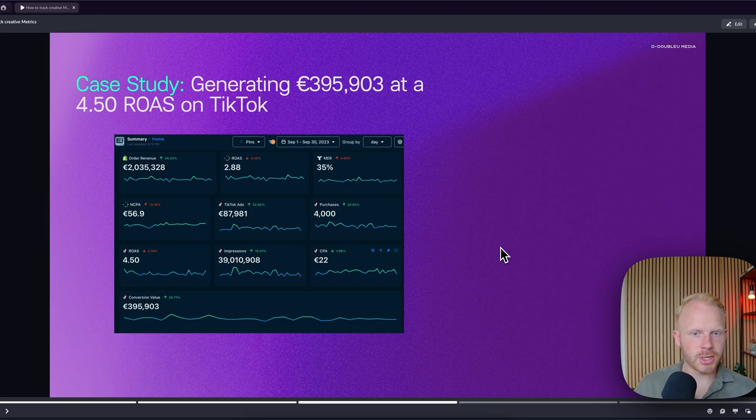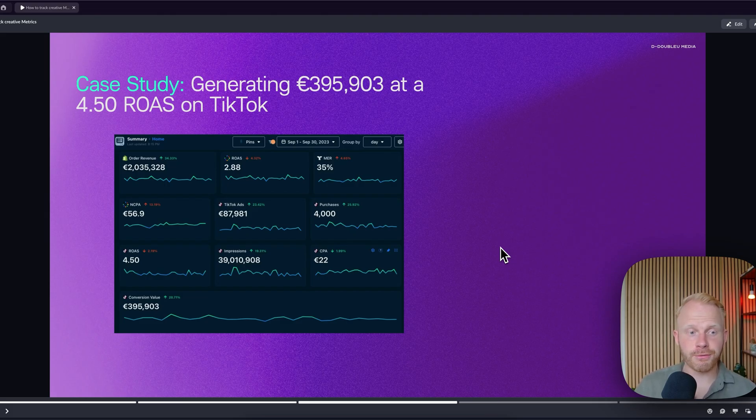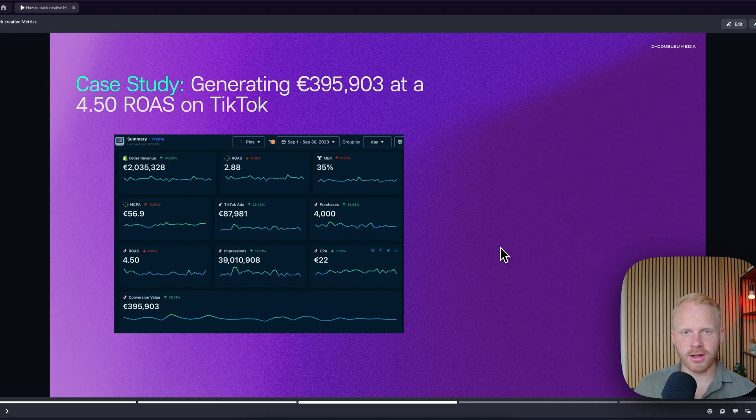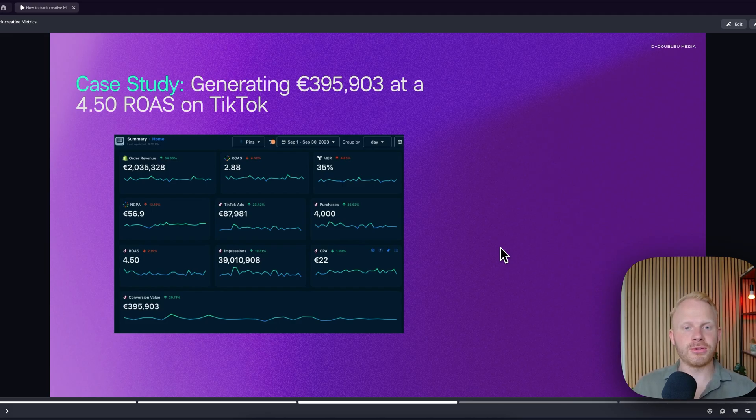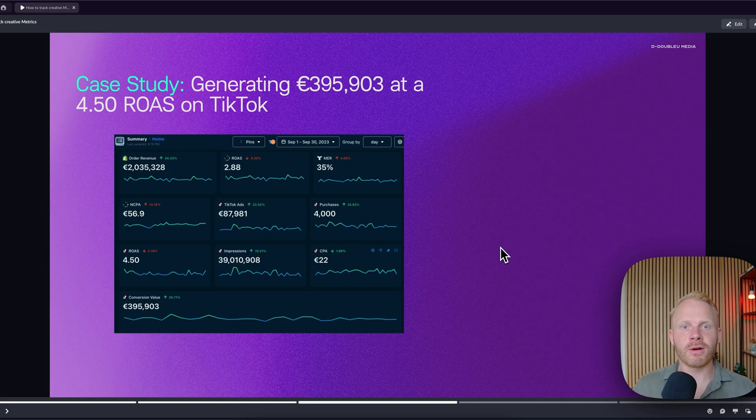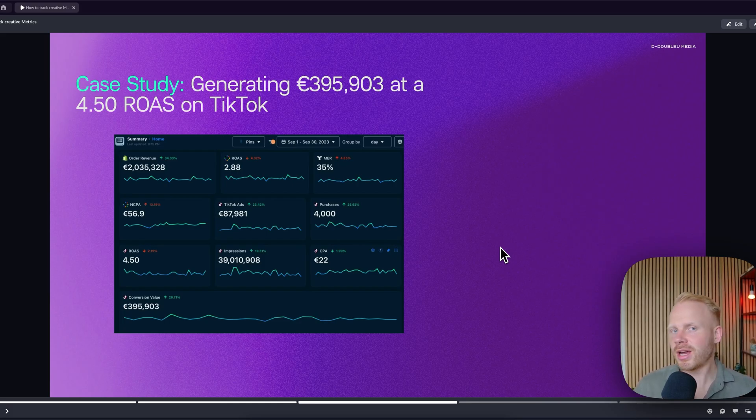Same for this one as well. We generated almost 400k at a 4.50 raw ads on TikTok. Every week, we go into Motion and from there, be able to extract all of our winners and be able to iterate on them and make them even better and ship more creatives.